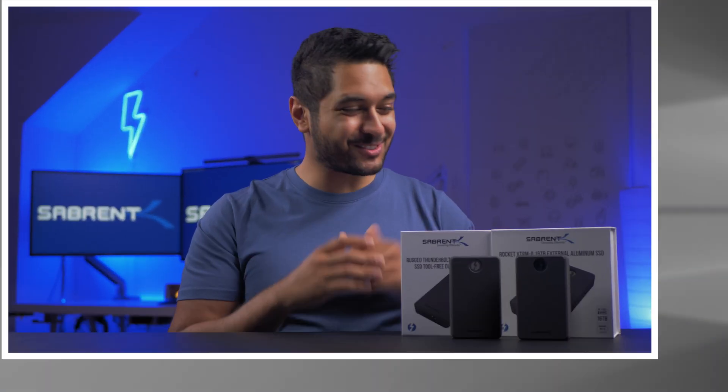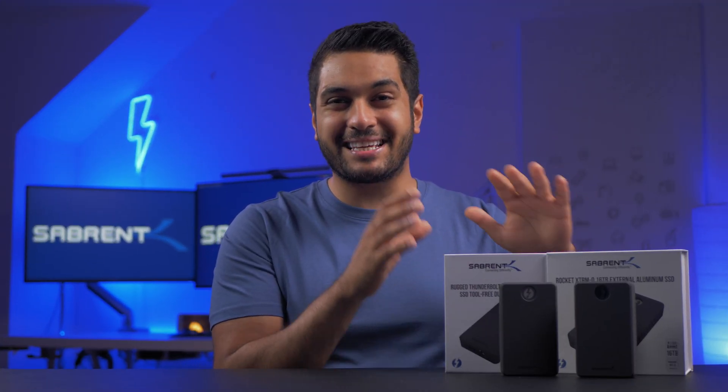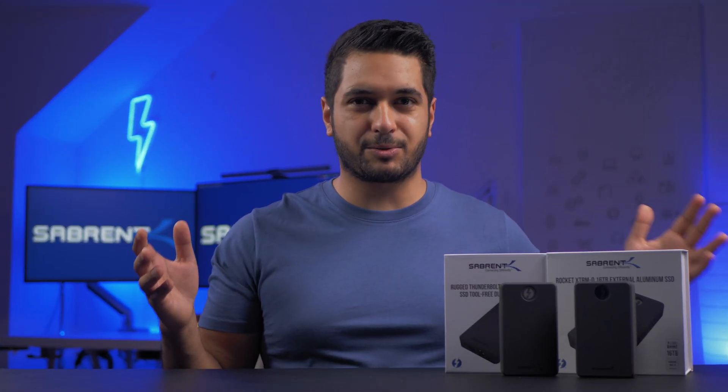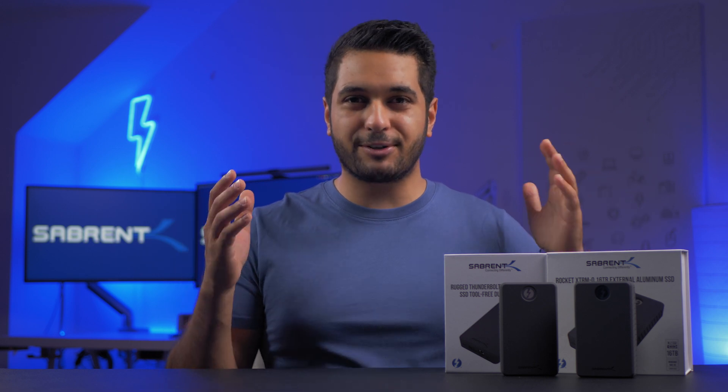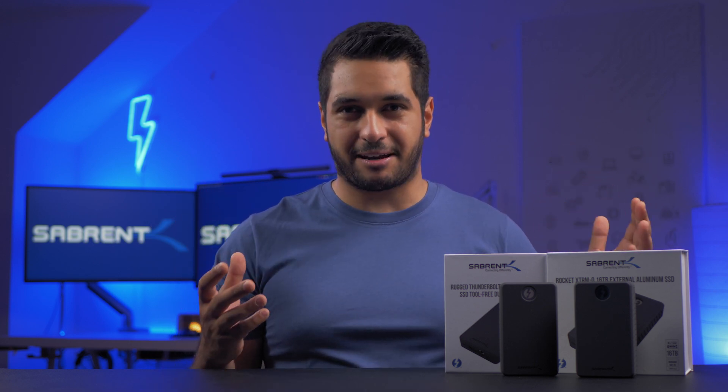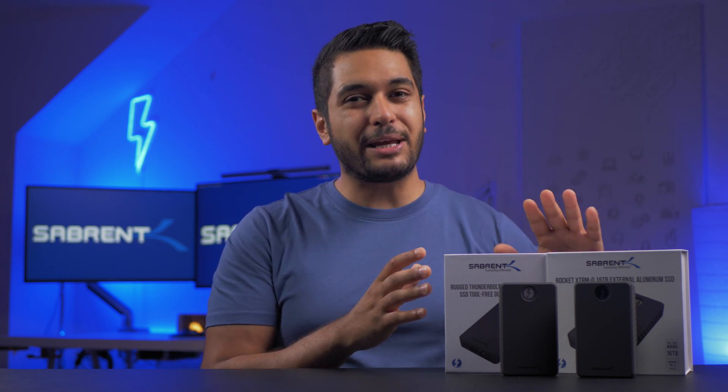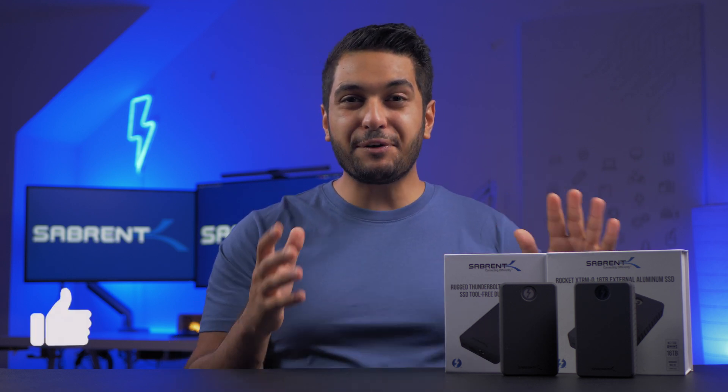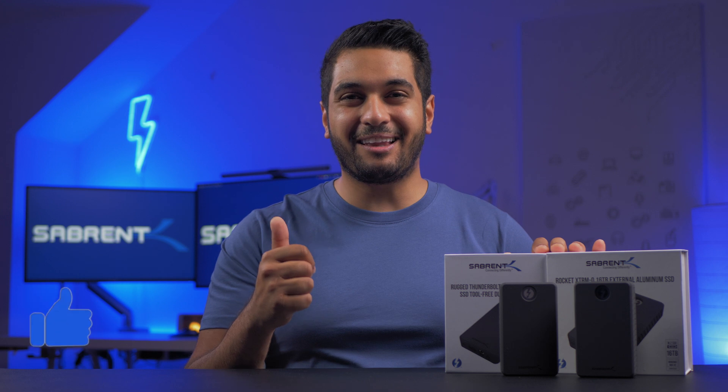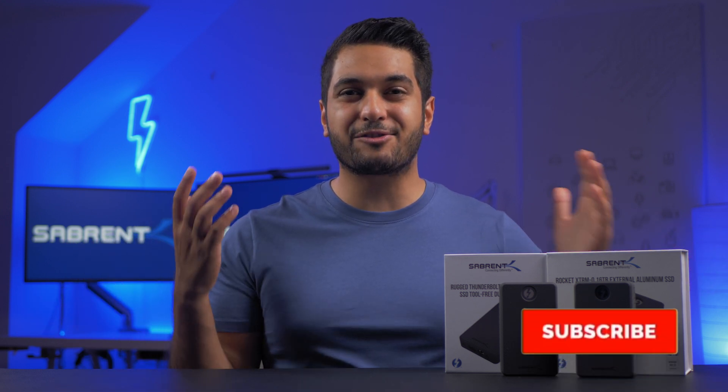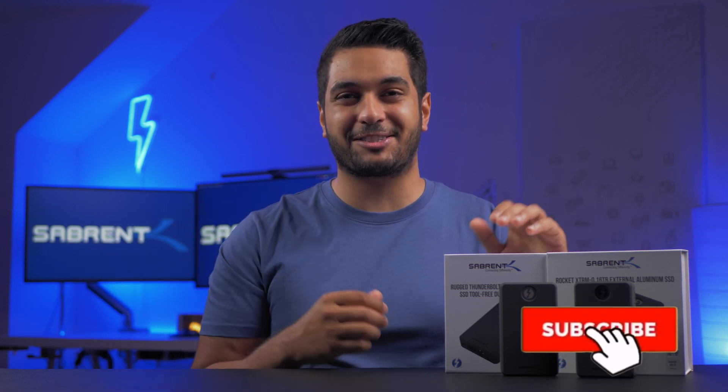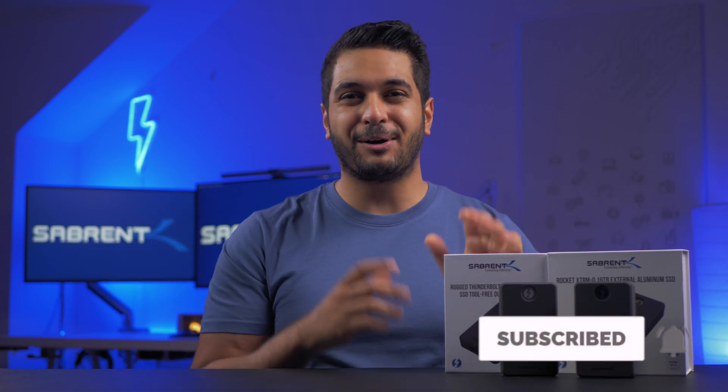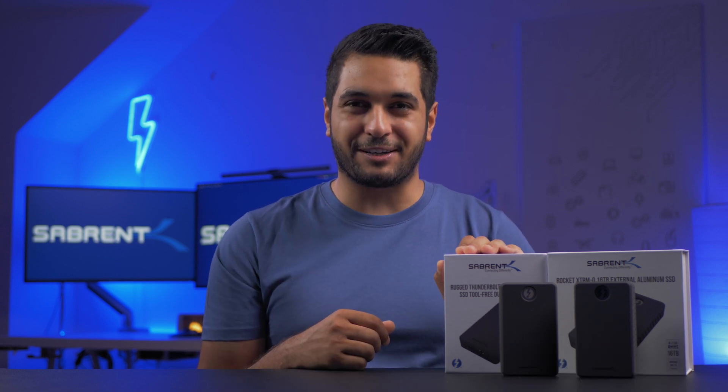So that's how to set up the dual SSD enclosures in Windows with our Sabrent RAID Assistant. How easy did we make that for you guys? You can set these things up any way you like for your workflow. If you enjoyed this video, then please hit that like button. Also, if you're new here, don't forget to hit that subscribe button and notification bell so you don't miss out on any future videos.